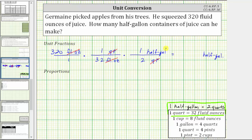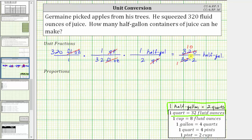And now we determine the product. In the numerator, we have 320 times one times one, which is 320. In the denominator, we have 32 times two, and the units are now half-gallons. Notice 32 and 320 share a common factor of 32 — there's one 32 in 32, and ten 32s in 320. And now 10 and two share a common factor of two: there's one two in two, and five twos in 10. We now know 320 fluid ounces is equal to five half-gallons.